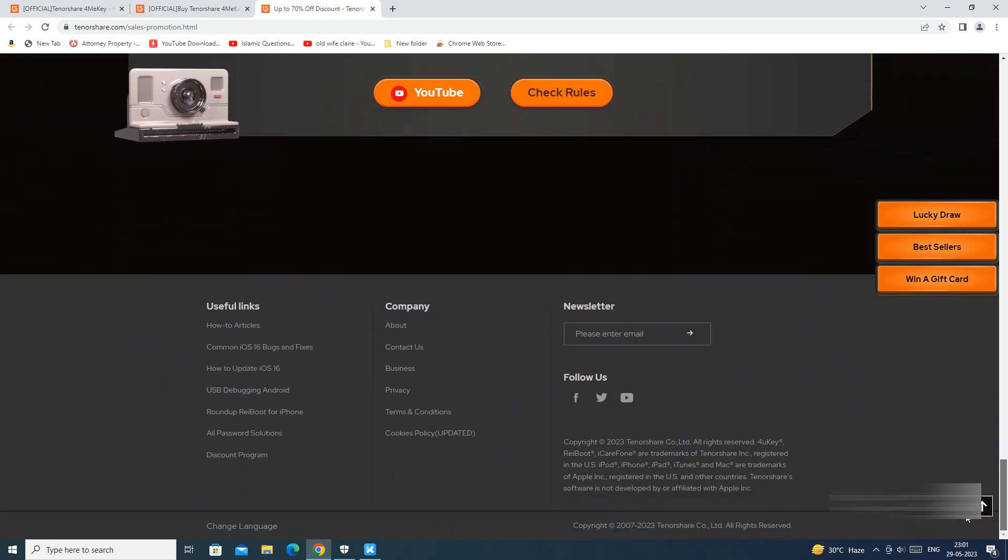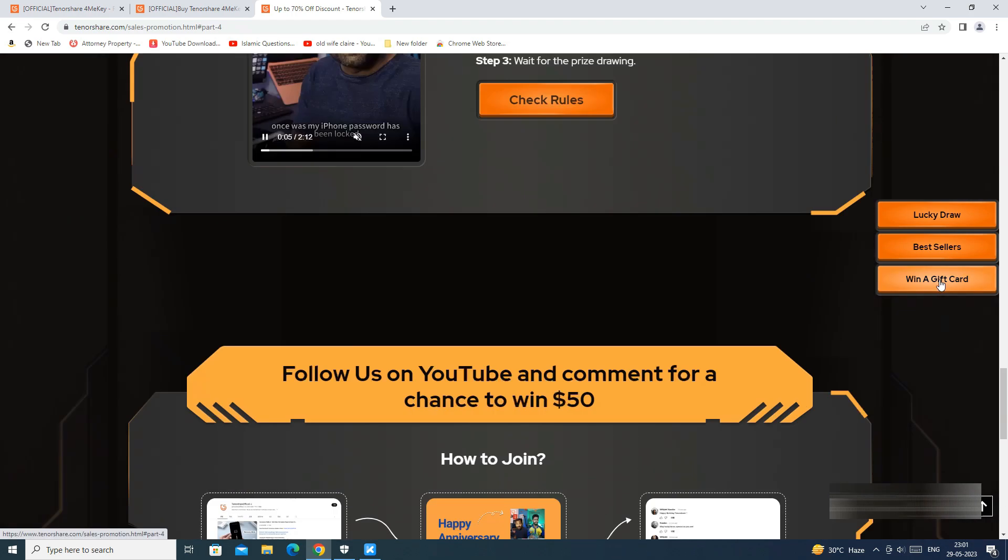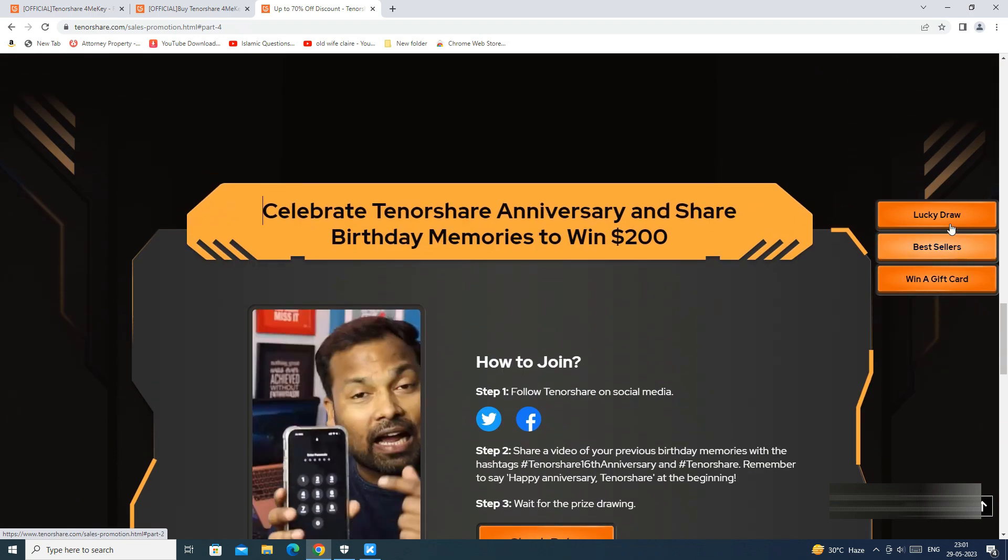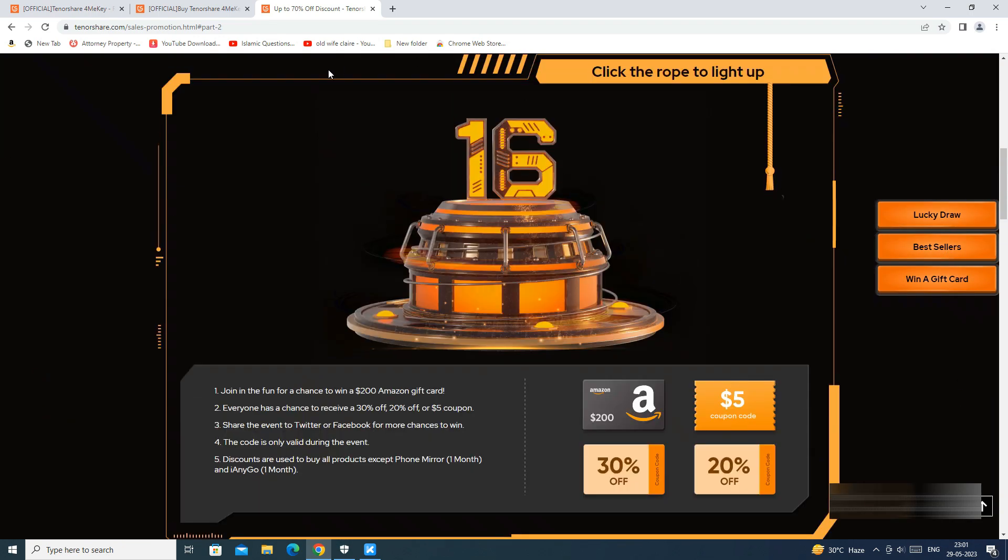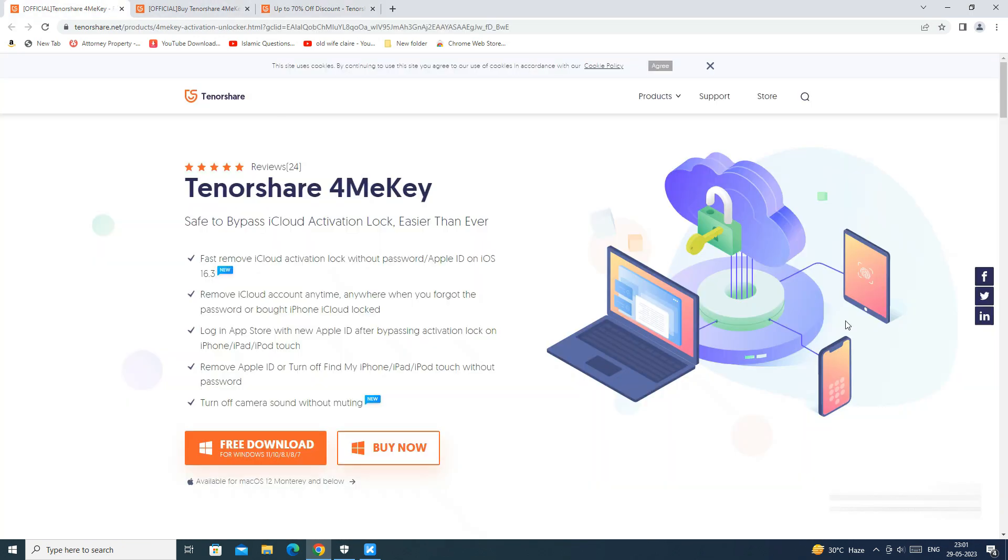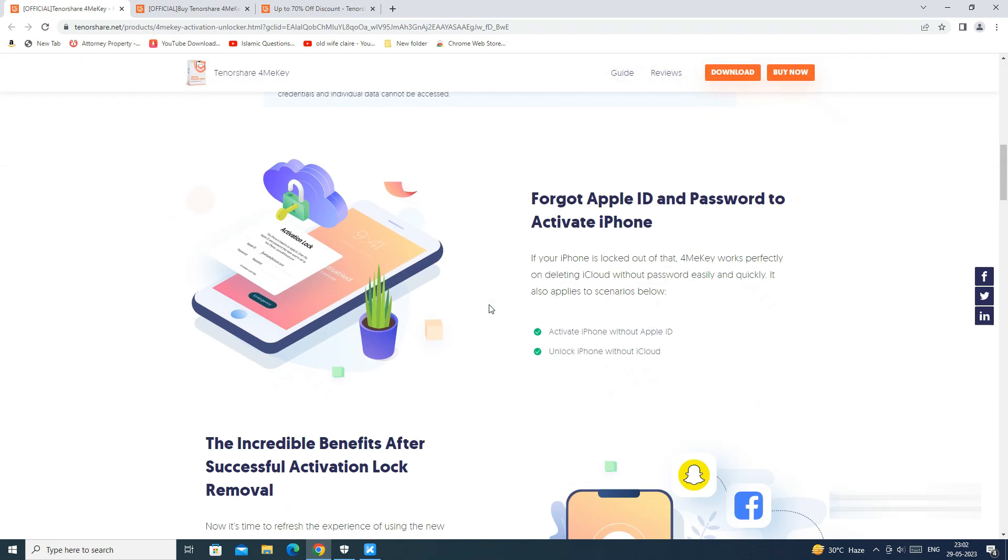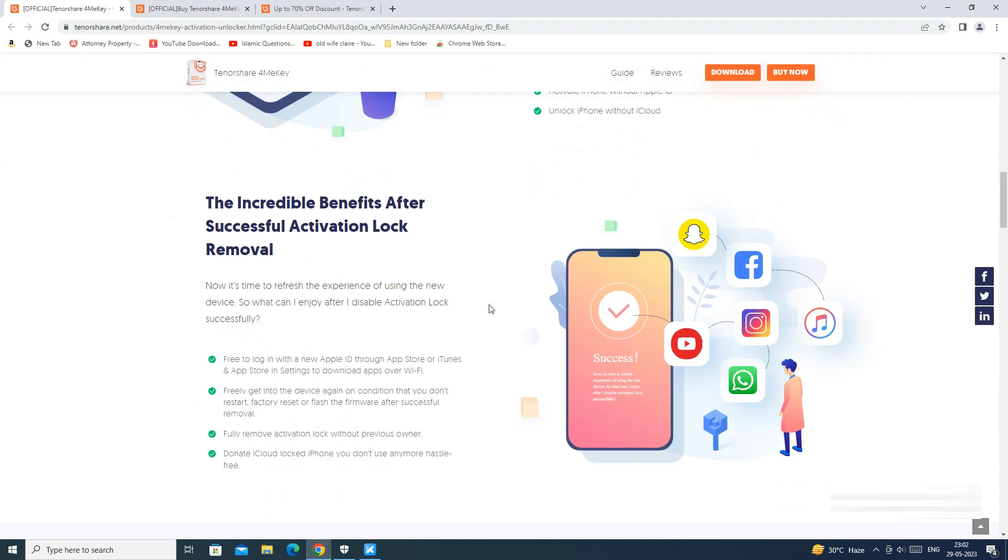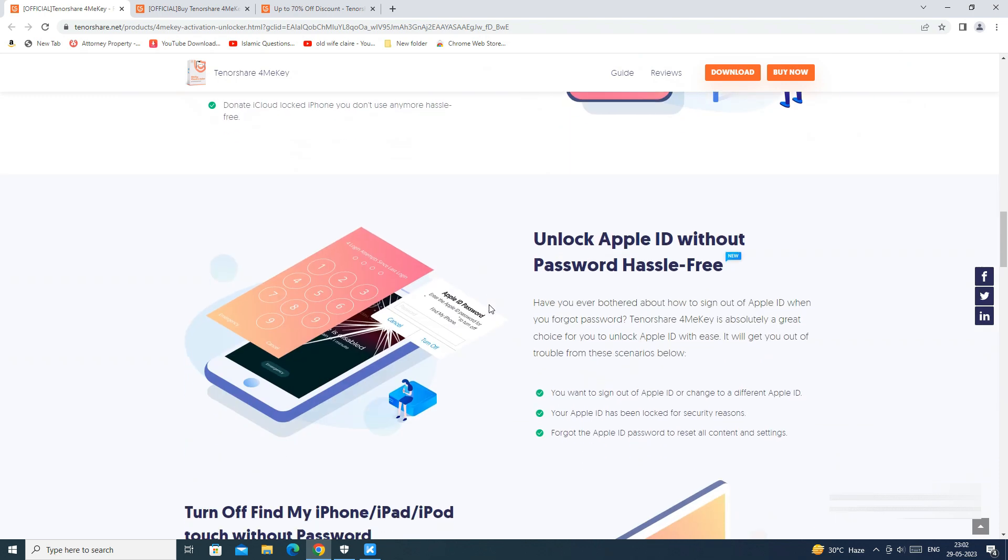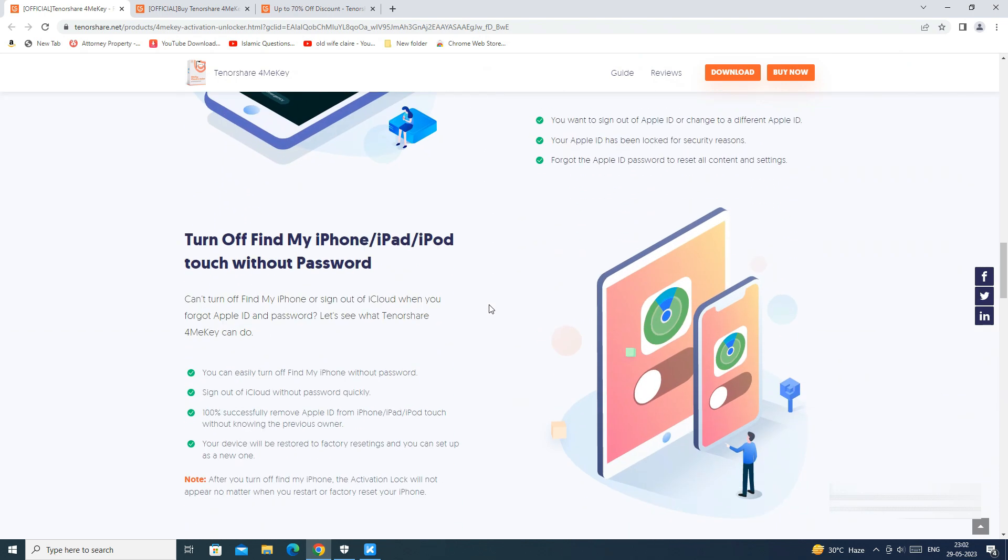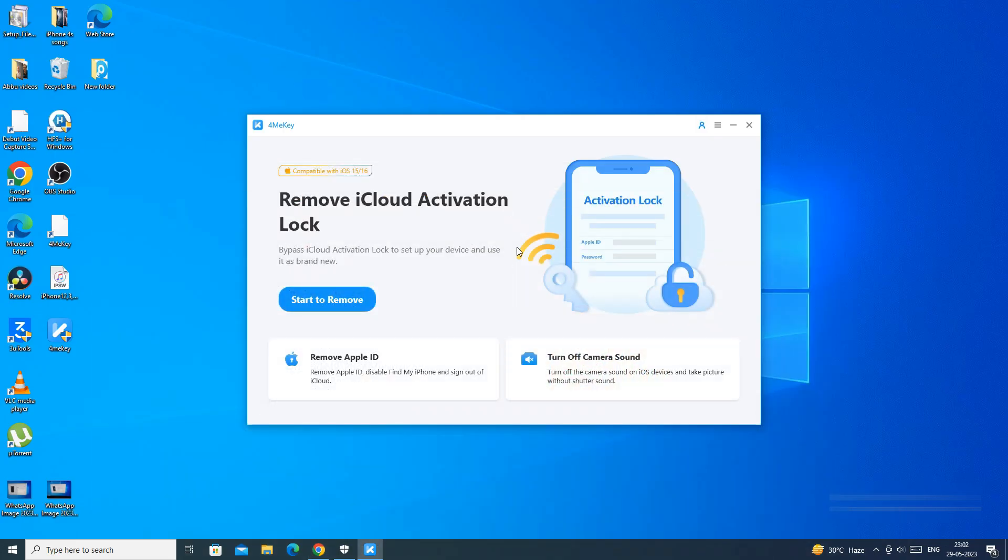If you have any doubts regarding the Tenorshare 4MeKey app, you can ask me in the comment section below. If you enjoyed the video, do hit the like button. Also don't forget to click the subscribe button and press the bell icon to get updates on our new video uploads. Also follow me on Instagram on techbuzz.insta page and techbuzz facebook page. We will be back with another video soon. So till then stay tuned.